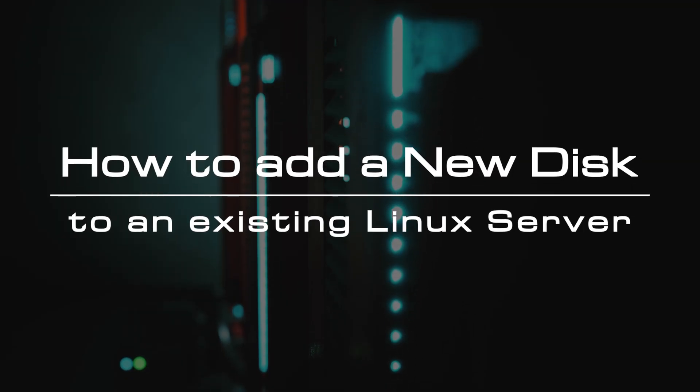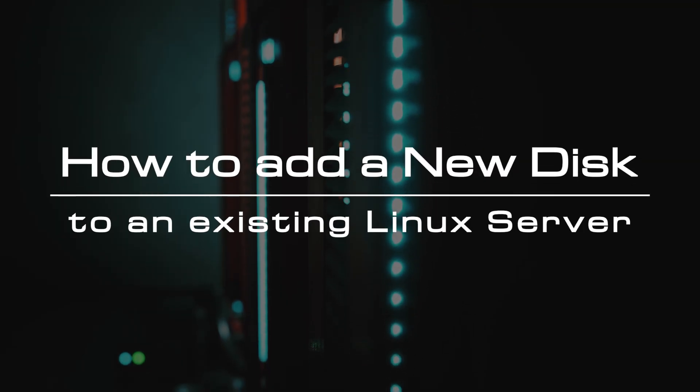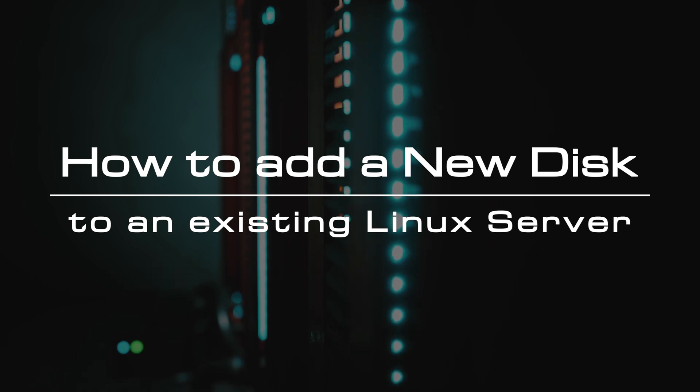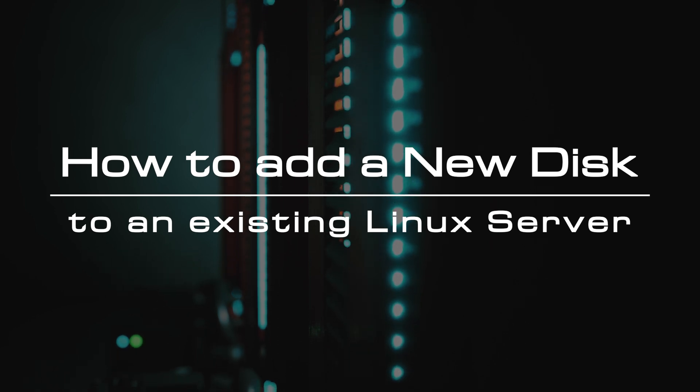Welcome to the video tutorial of GreenCloud VPS. Today, we will show you how to add a new disk to an existing Linux server.